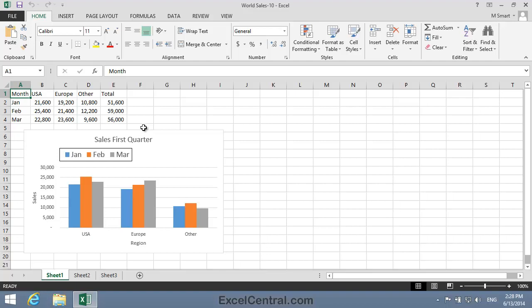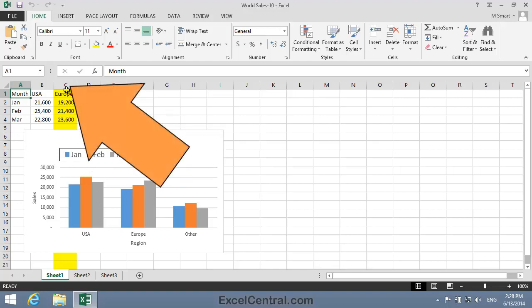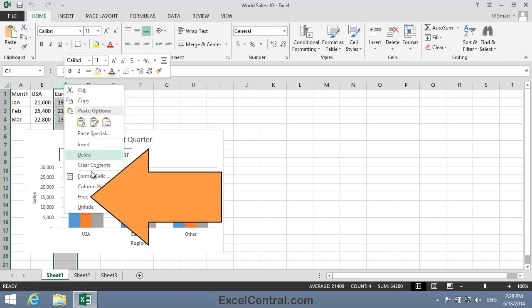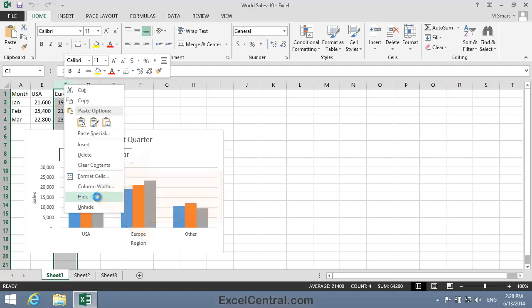But let's begin by removing the Europe data series from the chart by simply hiding Column C. To hide a column, you need to right-click on the Column Header button at the top of the column. So I'll right-click now and then select Hide from the Shortcut Menu.